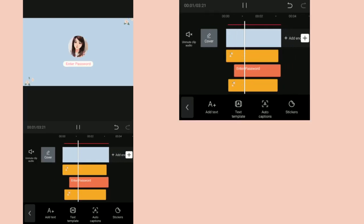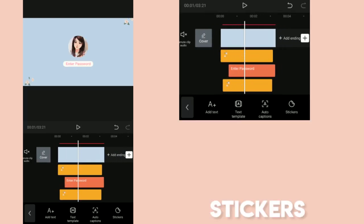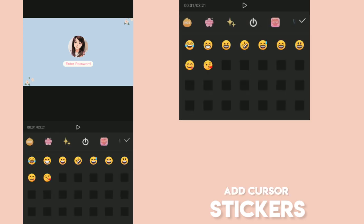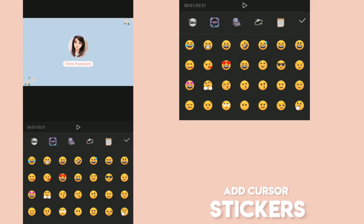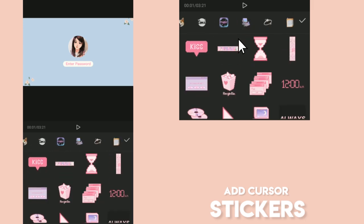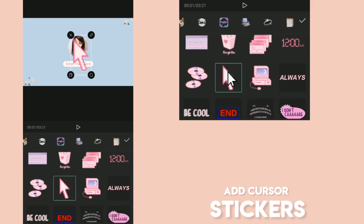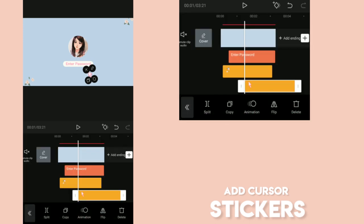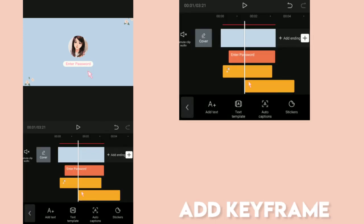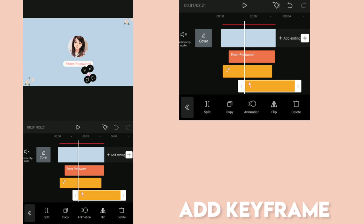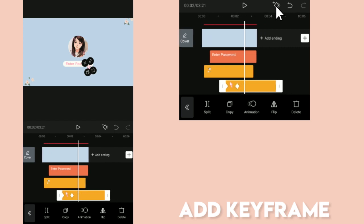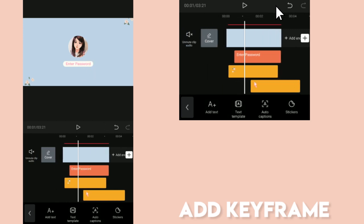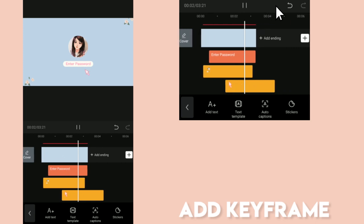Next, we're going to add our cursor. It's available in the sticker section. Go to Stickers, then go to the Computer Logo and scroll down. Here's the cursor. We want our cursor to have a moving effect that it would go to the Enter Password and go down. To do that, click on the cursor sticker and position it to the place that we want, and add keyframe. Let's add keyframes so that the cursor could move from point A to point B, then back to point A.